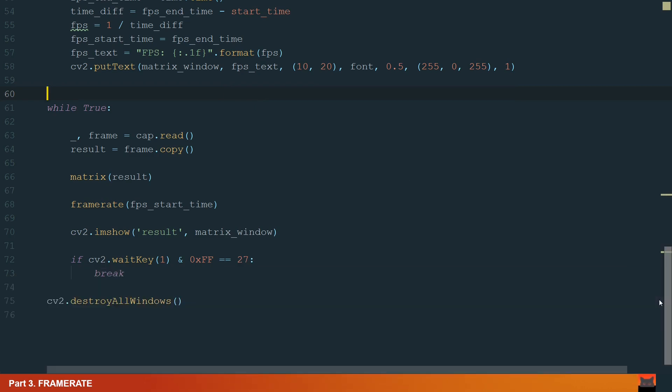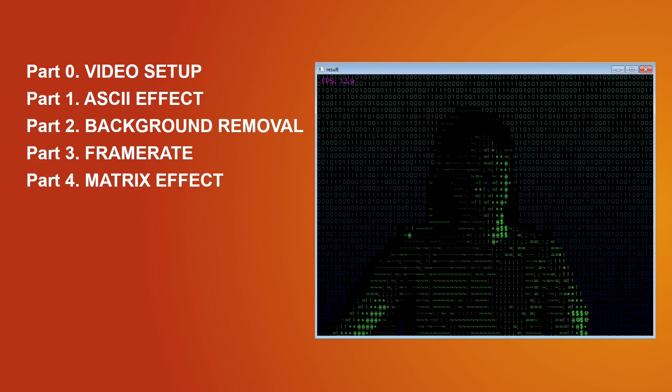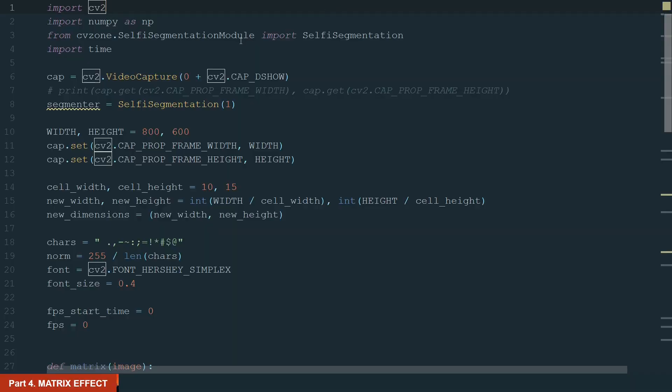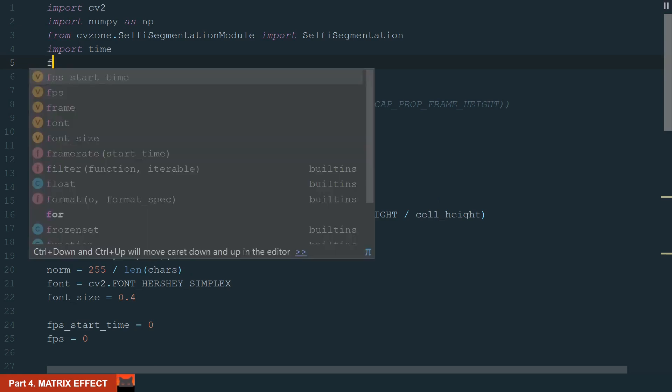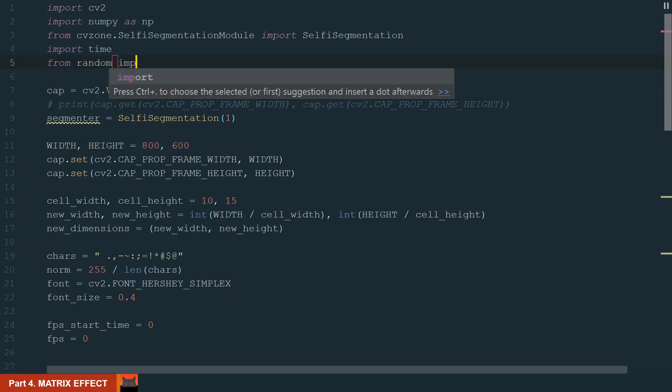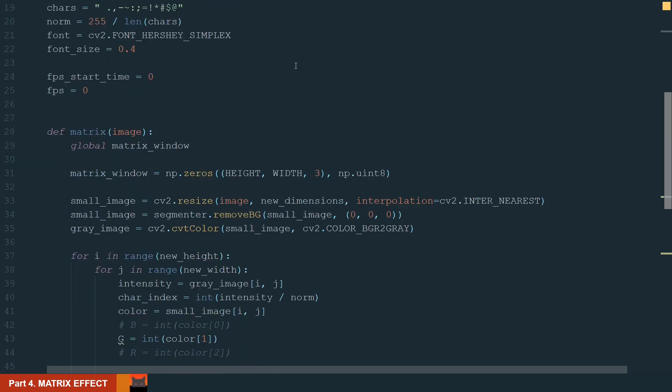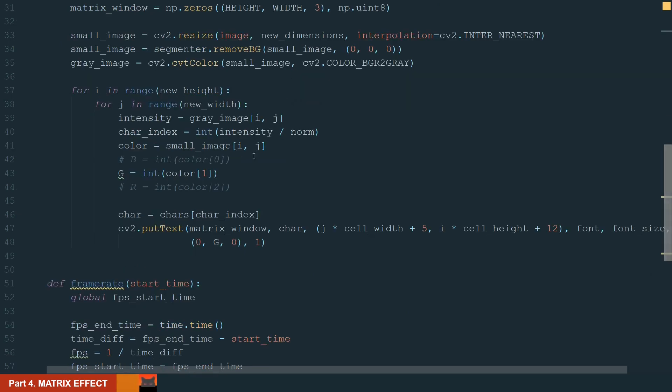In the last part, we will create a matrix effect for our background. There are multiple cool matrix effects we could create but they require a lot of computations, so we will try to balance between the good frame rate and good looking effect. First, we will need to import a random model from random library. This library is already included with Python so no need to install anything. Let's move to the matrix function and see what we need to do.